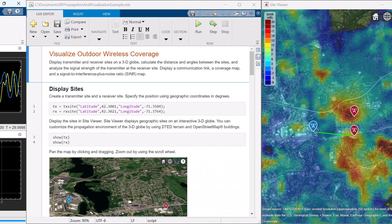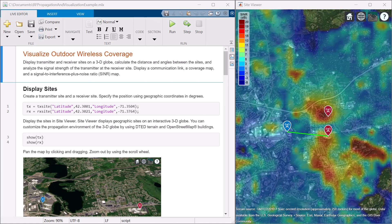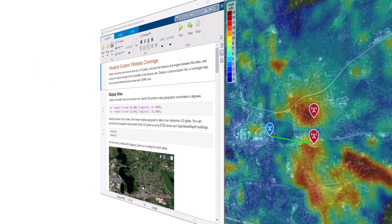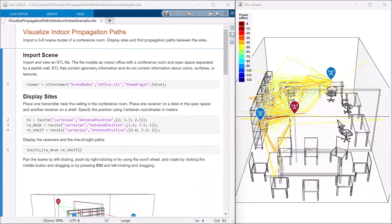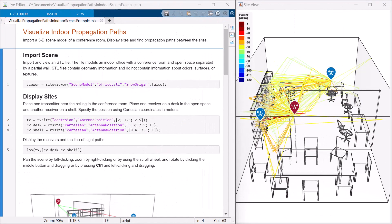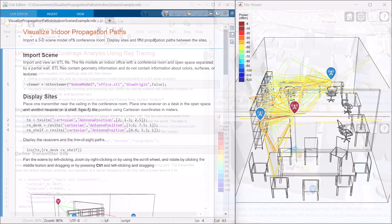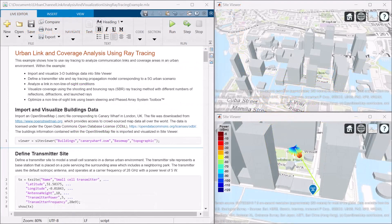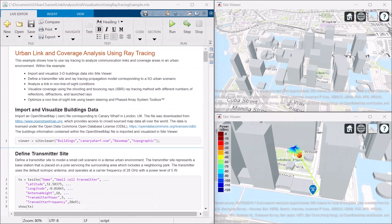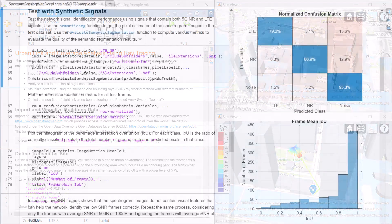To analyze RF propagation effects, create outdoor scenarios with terrain and building data for urban areas. For indoor scenarios, import STL files into MATLAB. Perform ray tracing analysis for reflection and diffraction scenarios. Analyze point-to-point links or coverage areas.